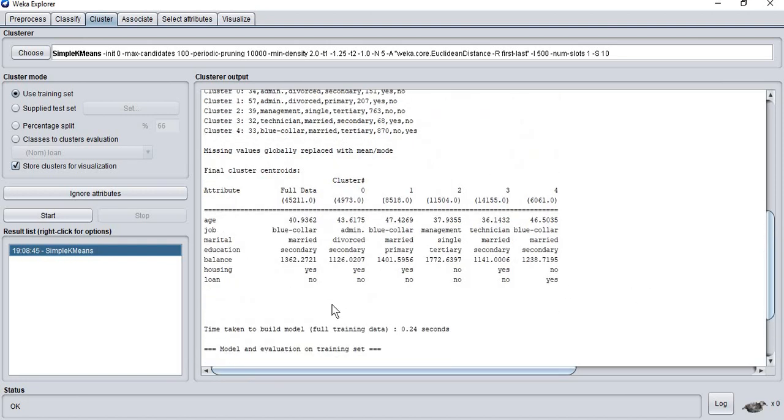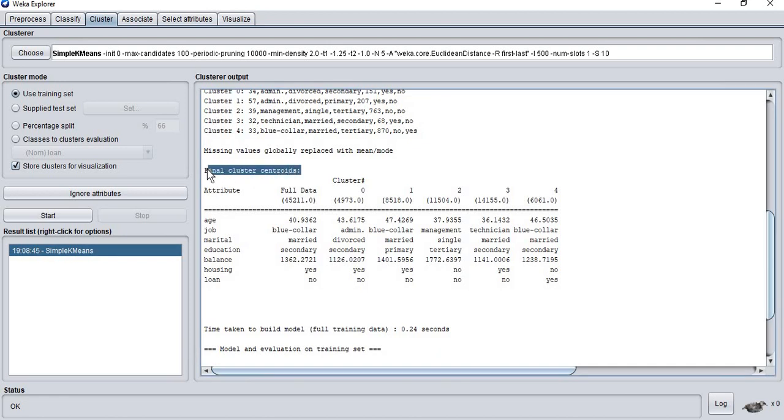The most important part of this clustering process is the final cluster centroids, which will show you your most significant results from the database set.